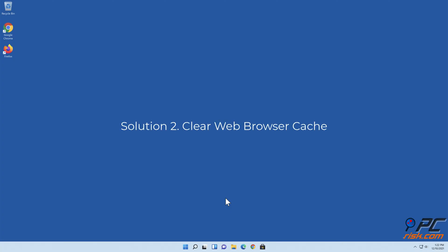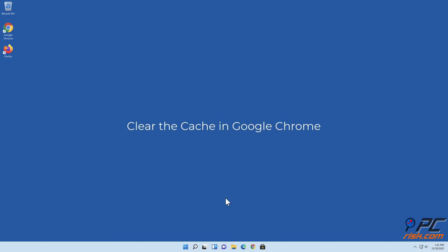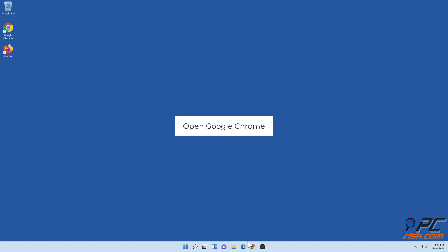Solution 2: Clear Web Browser Cache. Clear the cache in Google Chrome. Open Google Chrome.